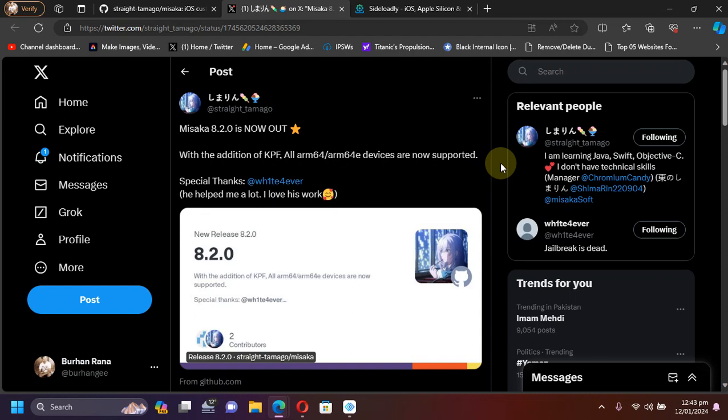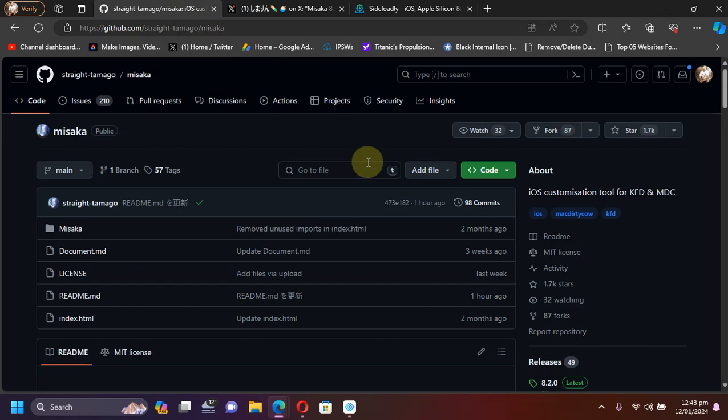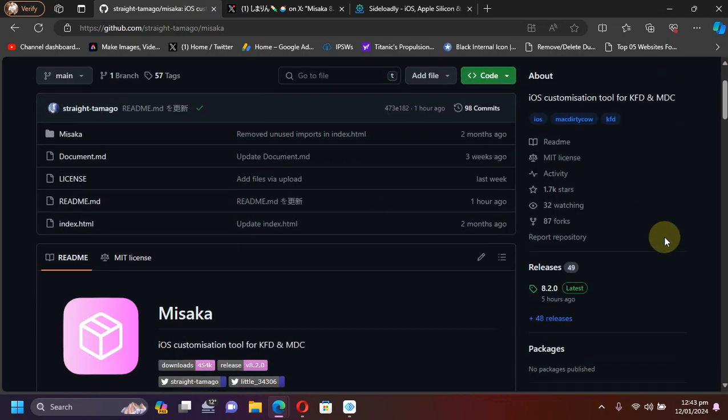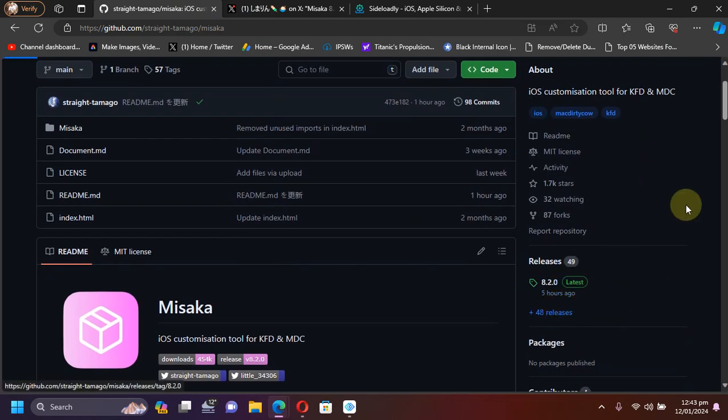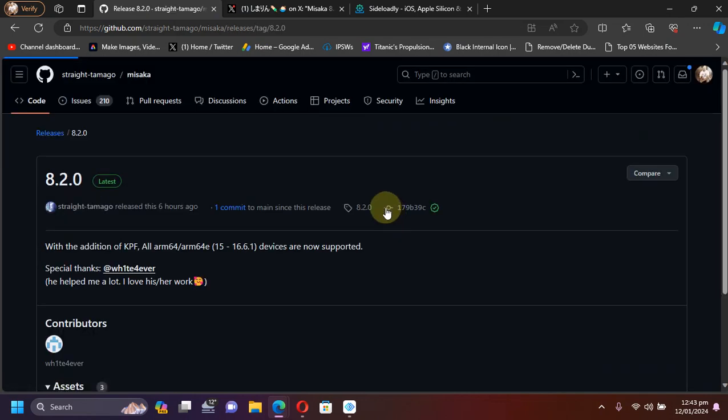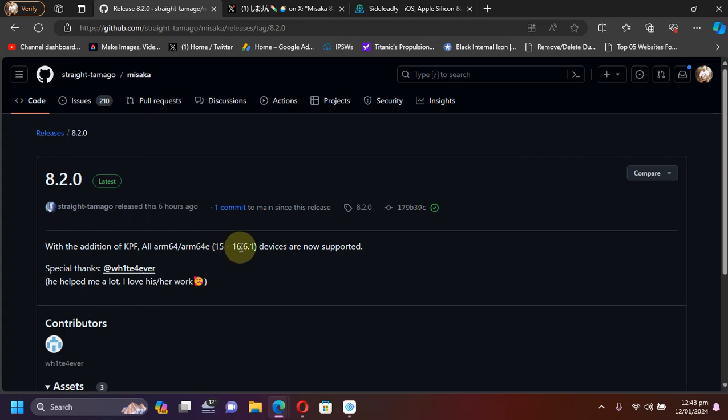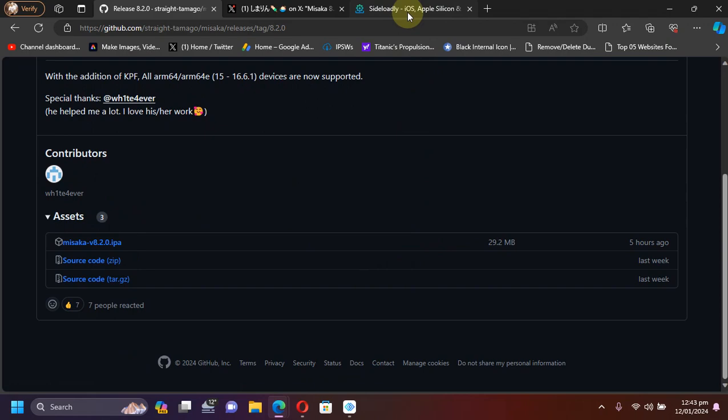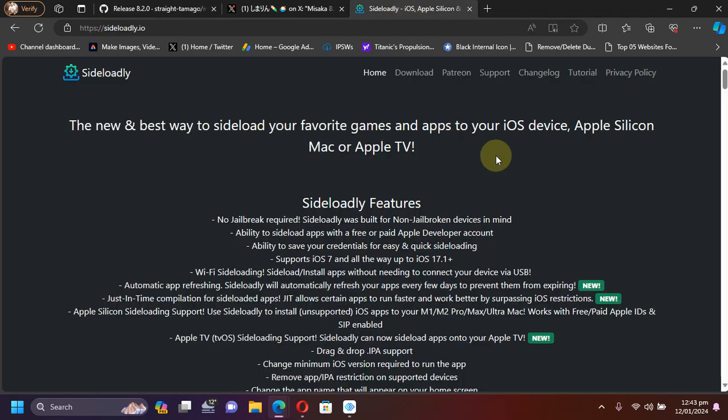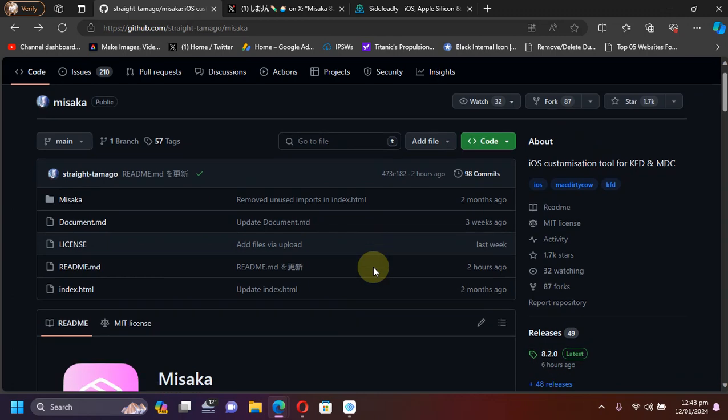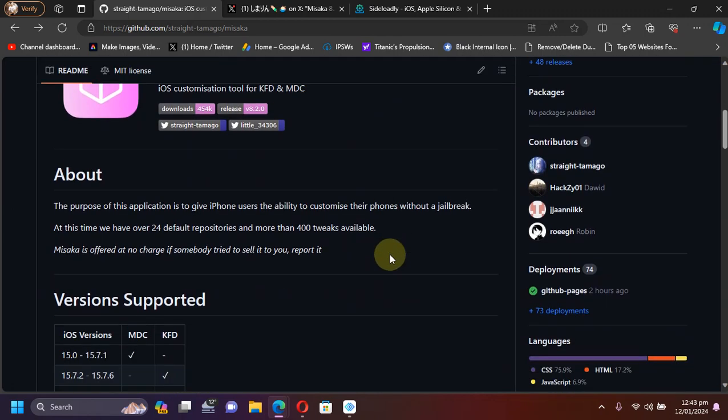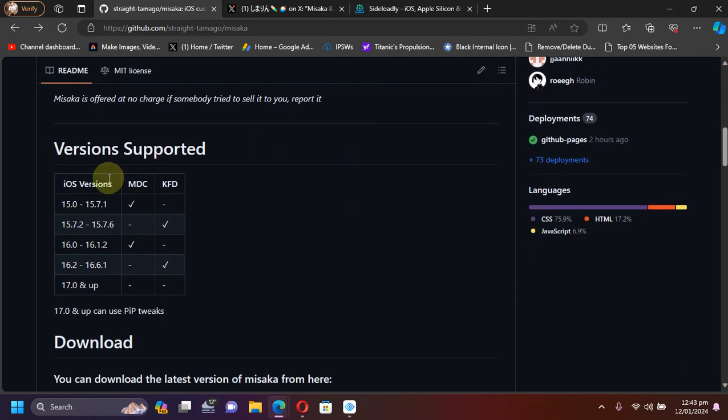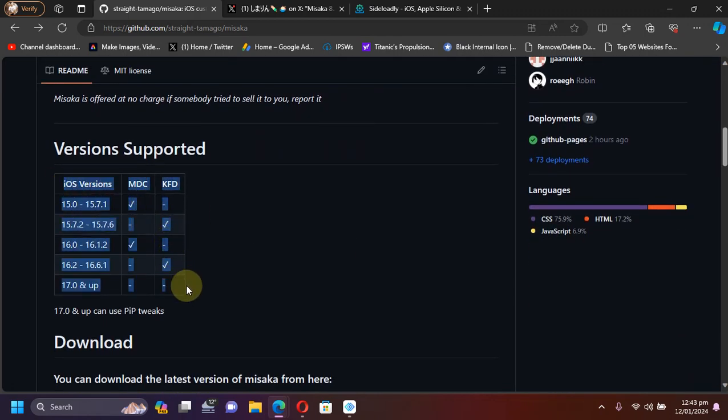You can get to the official GitHub page for Misaka, go to releases, and you can see that the versions supported are of course version 15.0 through all the versions to iOS 16.6.1. In any case, you can get the IPA from here then simply use Sideloadly to install it onto your device.